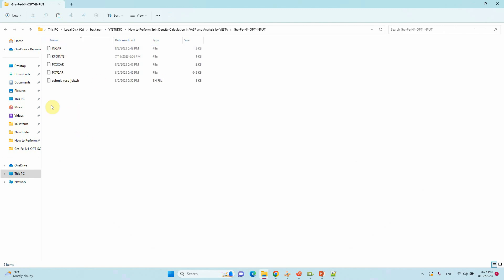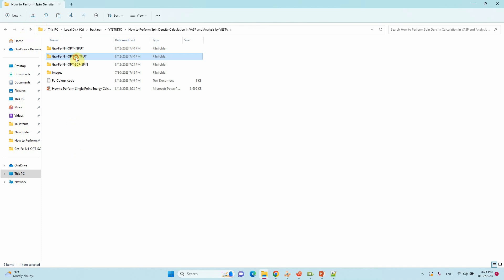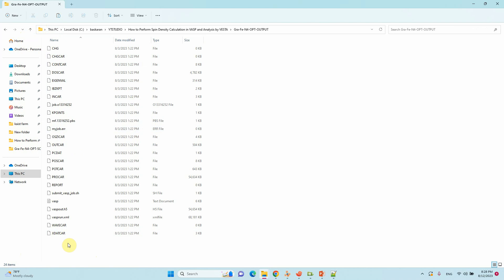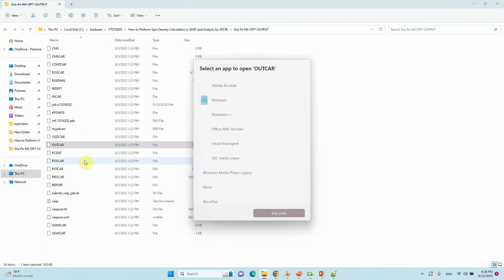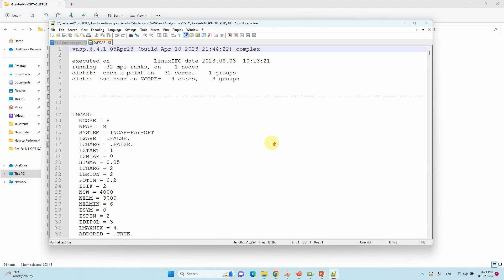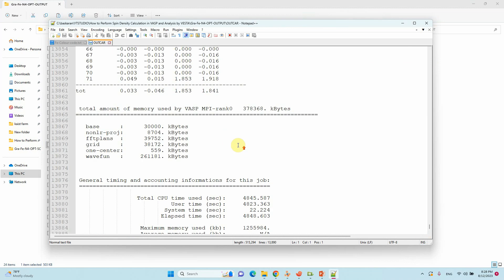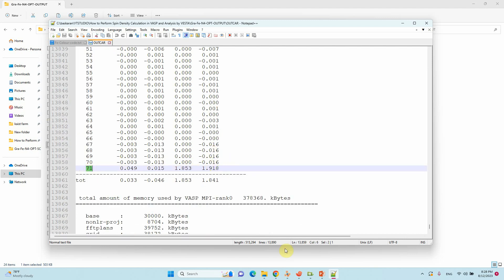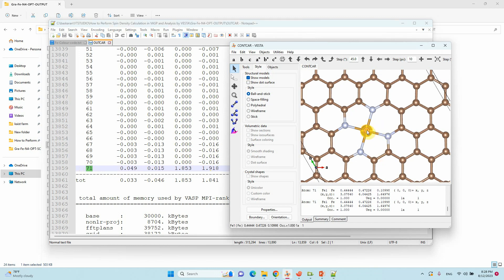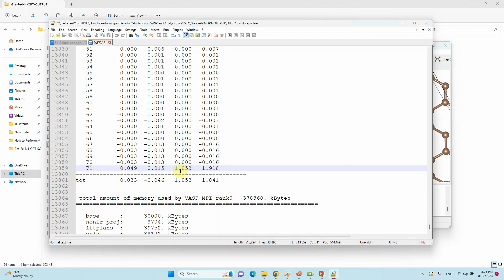These are the input files for optimization. You need to submit this calculation using the script file, then you will get the optimized output files. This is the CONTCAR file — the final geometry of the optimized system. You can check the output file for the spin density of the Fe atom. Go down and you can see the magnetization. Atom 71 is the Fe atom, and the spin density is 1.918, meaning approximately 2 spin electrons are present in the system.